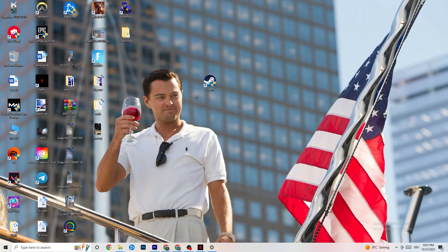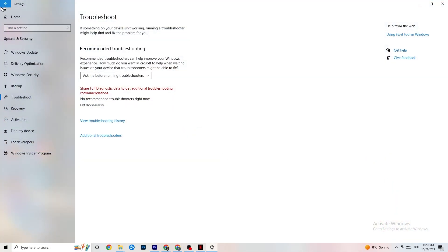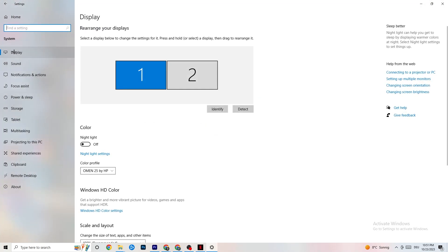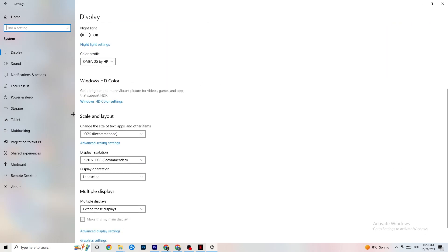Open Settings again, go to System, then Display. Identify your main monitor — if you have two monitors, select the main one. Scroll down to Scale and Layout, and change the size of text, apps, and other items to 100% as recommended. Also make sure your display resolution matches your in-game resolution — for example, if your in-game resolution is 1920×1080, set your desktop to match — to minimize launching issues.